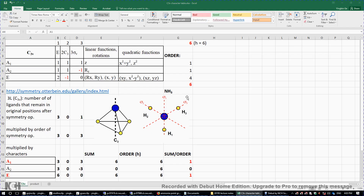In this video, I will determine the irreducible representations of the three atoms in the ammonia molecule. This ammonia molecule NH3 has a C3 symmetry element and three sigma V planes: sigma V, sigma V prime, and sigma V double prime. There is also an identity symmetry element, so there are a total of five symmetry elements but six symmetry operations.